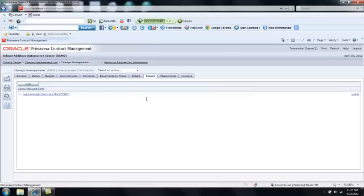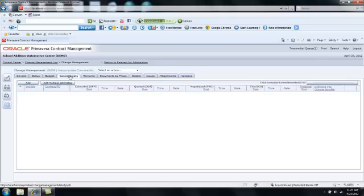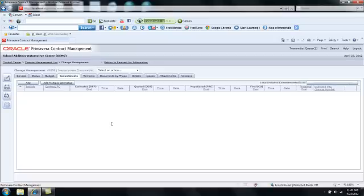If I go to Issues, I will see that that very same issue carried forward to the change management document. So what I'm going to do is start on the Commitments tab, and my first step is to identify the other project participants that may be involved in this change and ask them to submit a quote for their scope of work.